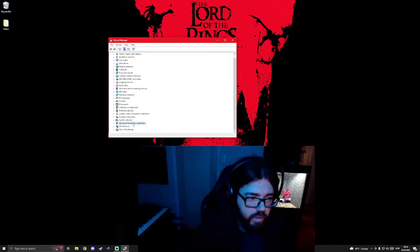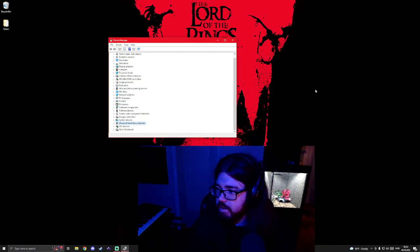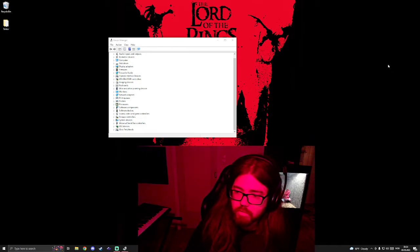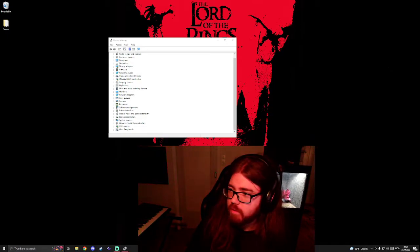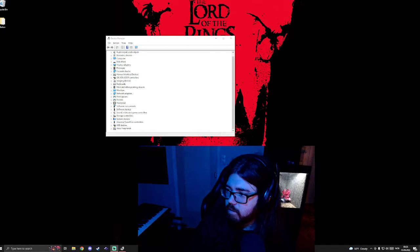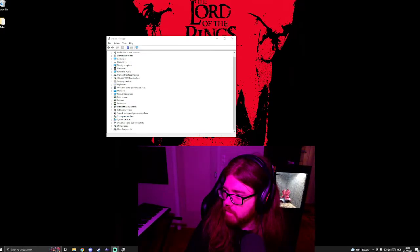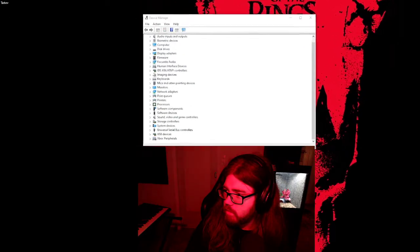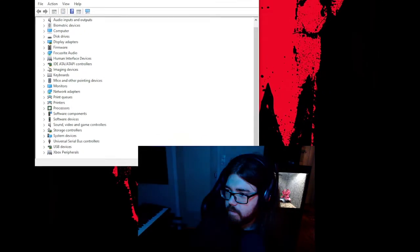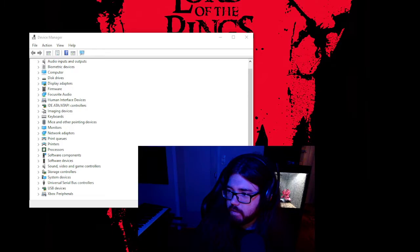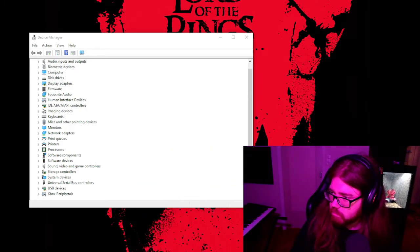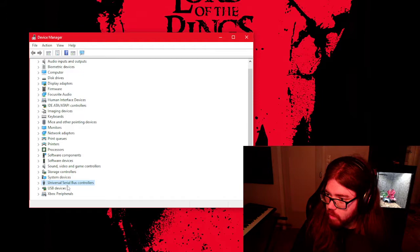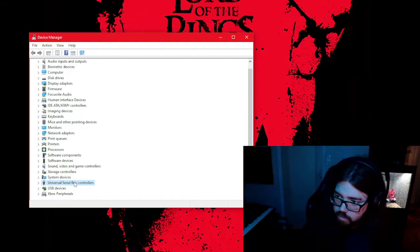What you have to do is go down here. Can I zoom in to this? You know what, I'll zoom in so you can see more clearly what I'm talking about. Okay, here. On the USB serial bus controllers.